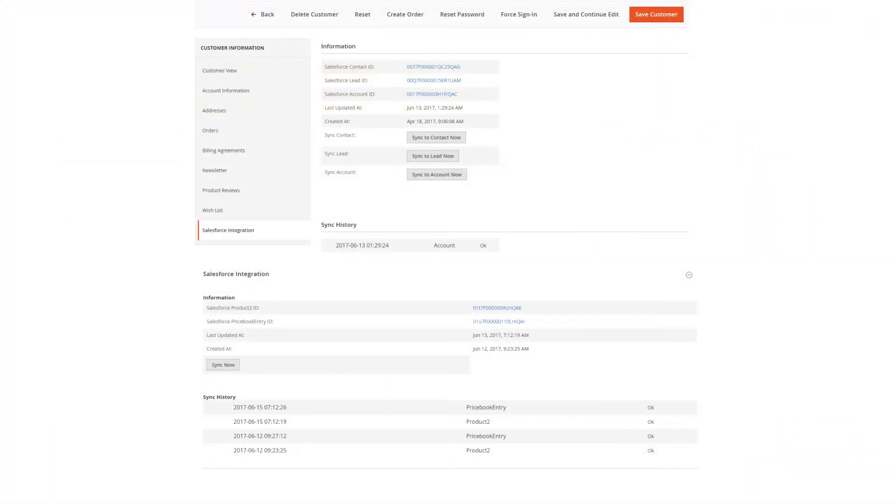To synchronize a particular item, you can go to their editing page, find the Salesforce integration section, and there you will be presented with the options to synchronize them.